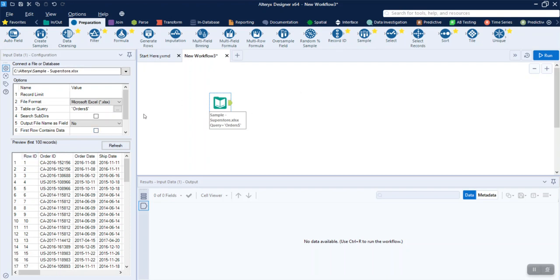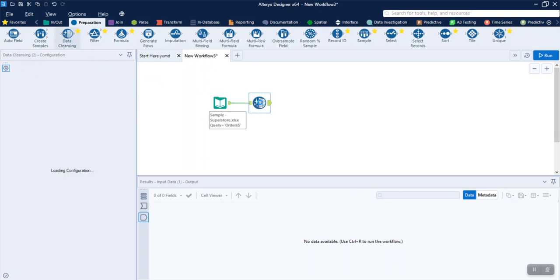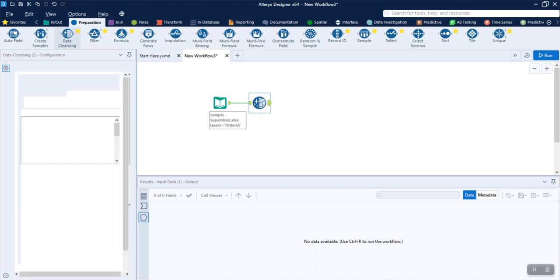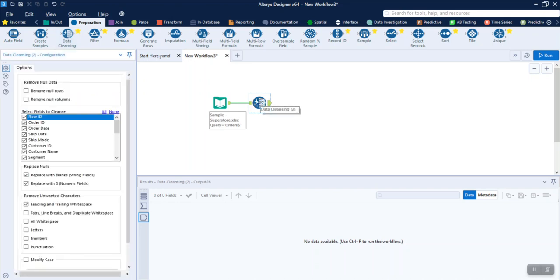First, we are going to show the data cleanse. Suppose the data is in a particular field, a string field. It has leading and trailing white space, blank fields, or null fields. The line breaks and tabs. This is the cleansing tool.